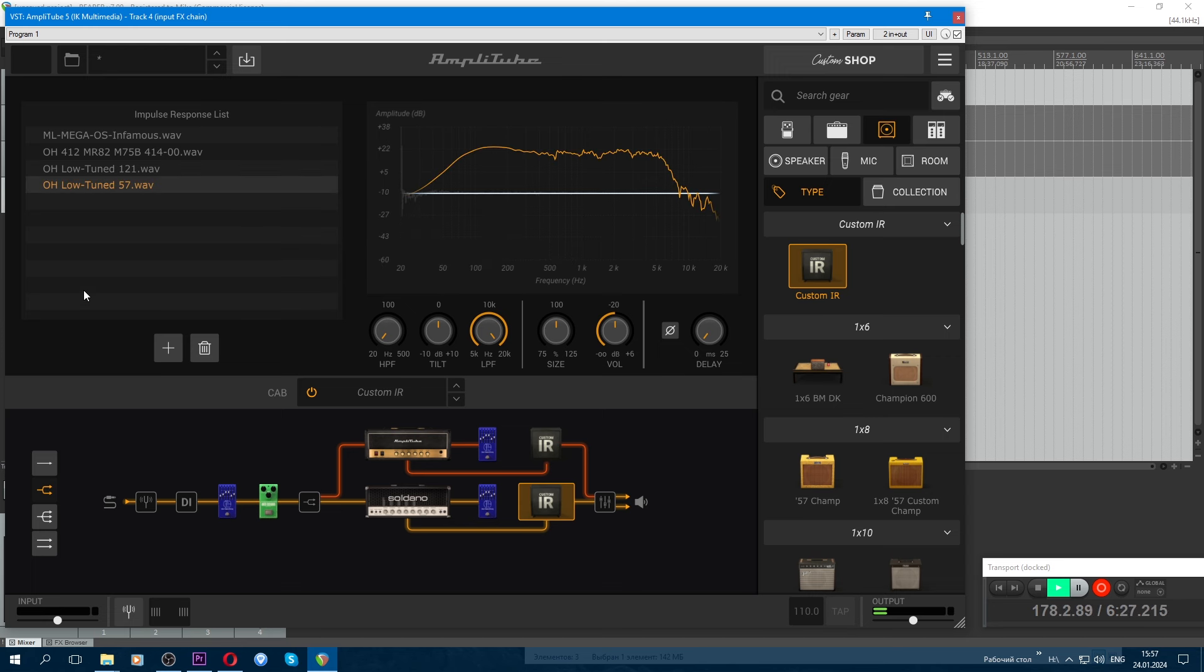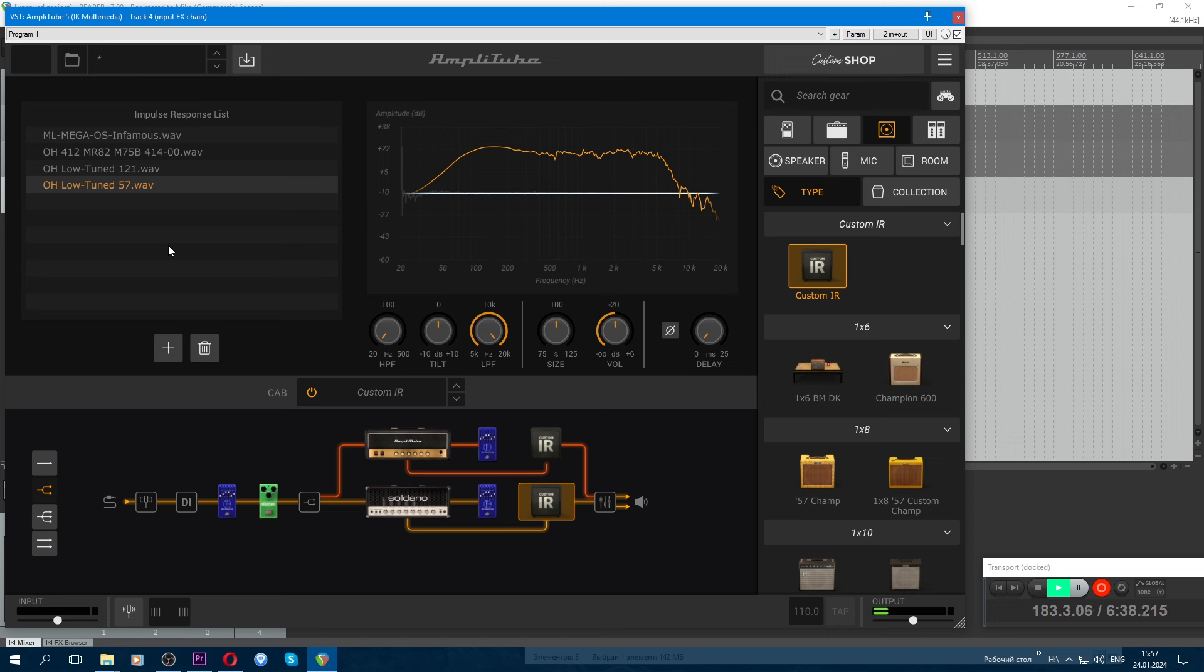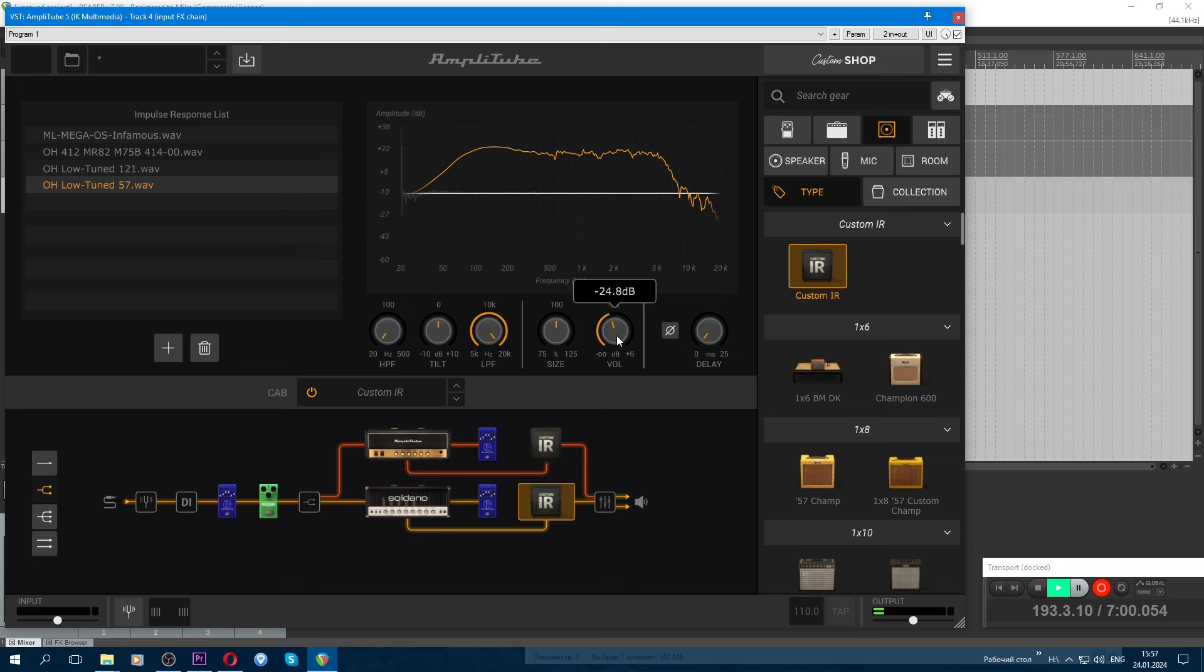These impulses will be available on my Boosty under the same video, freely accessible. You can go and download everything. The link will be under the video. And I'll put the finished preset there too for those who don't like to build manually and mess with this. Here you need to reduce the volume to minus 25, approximately.